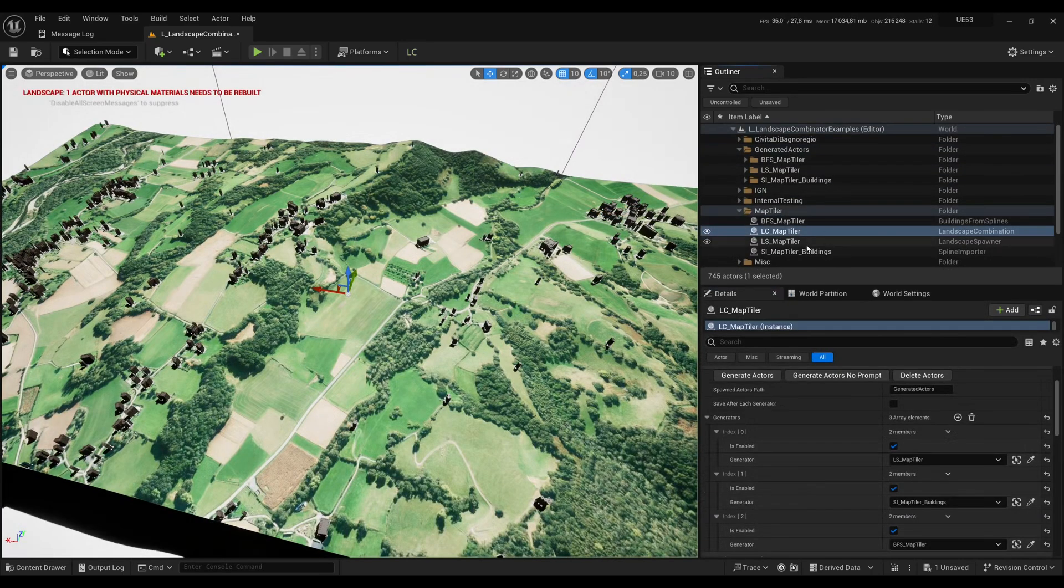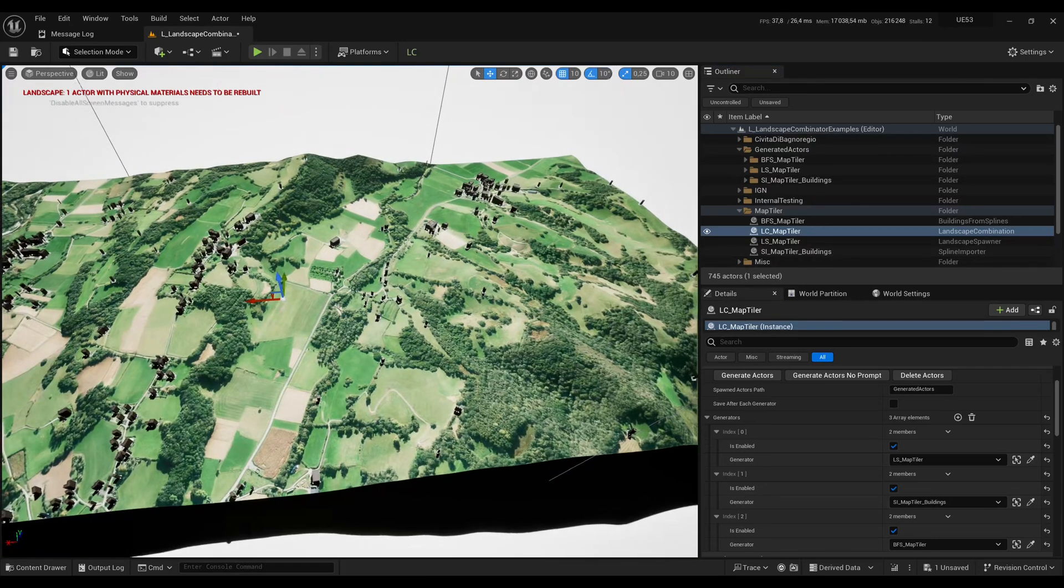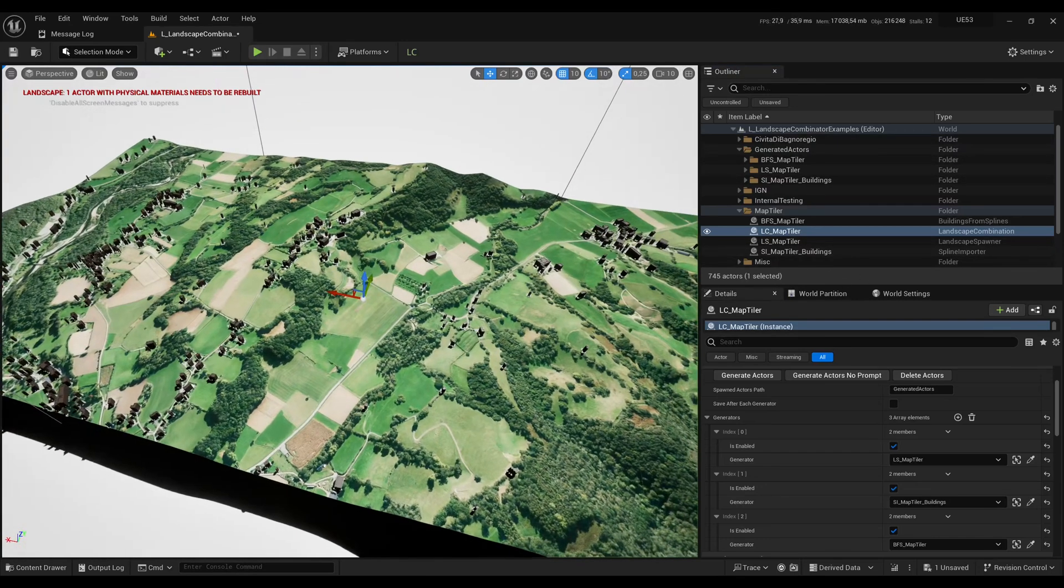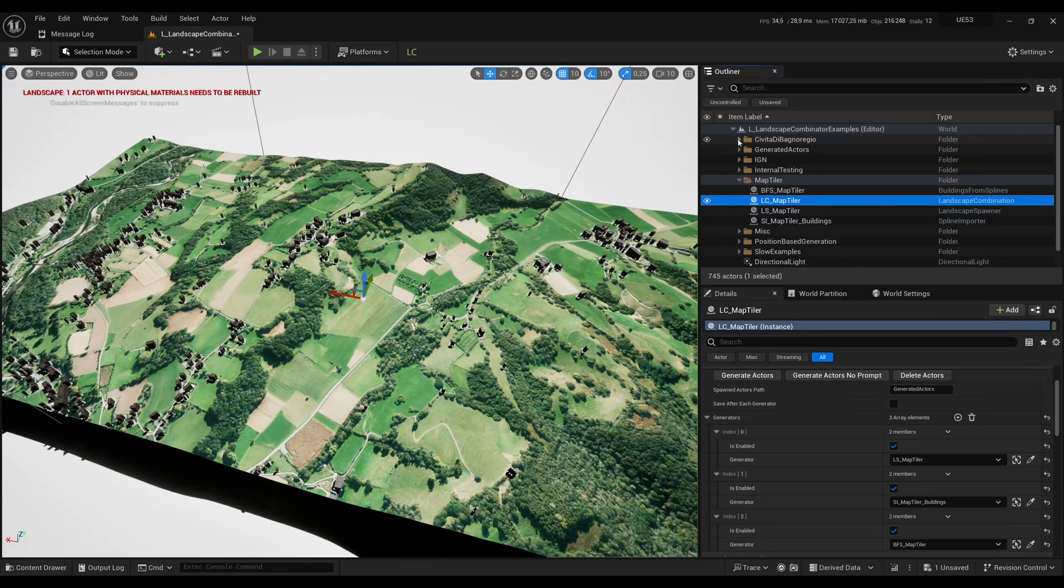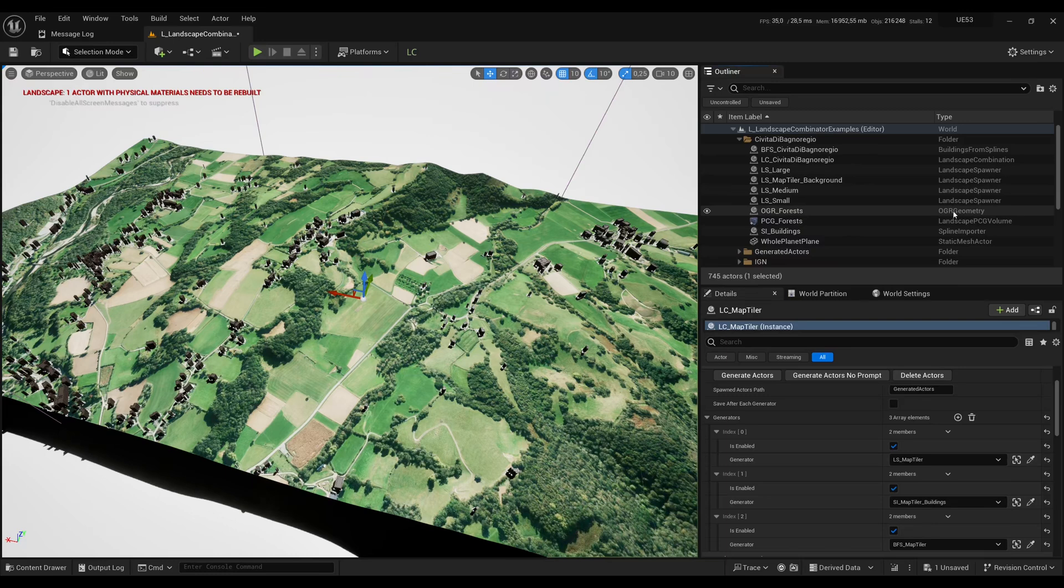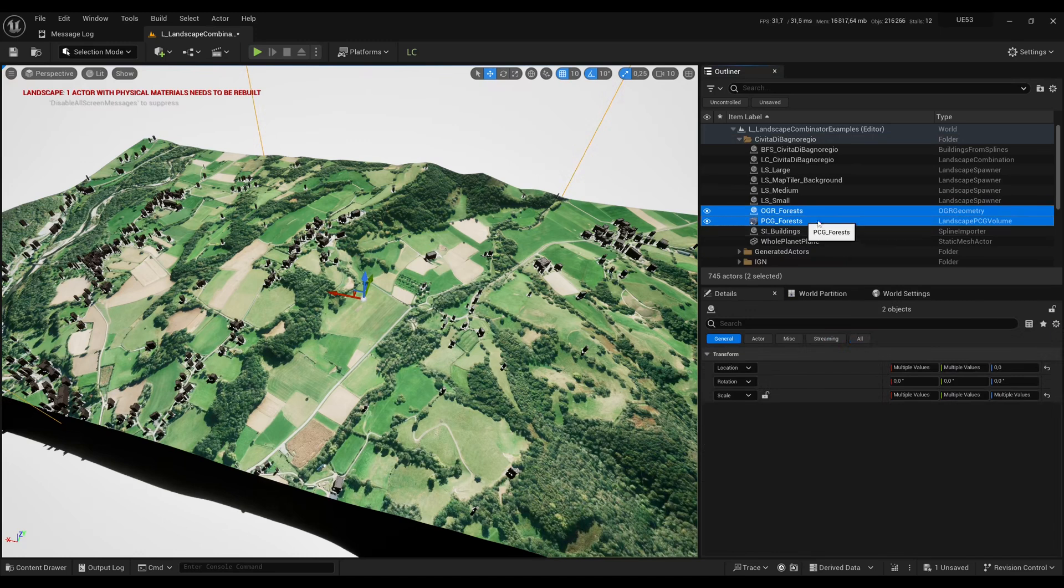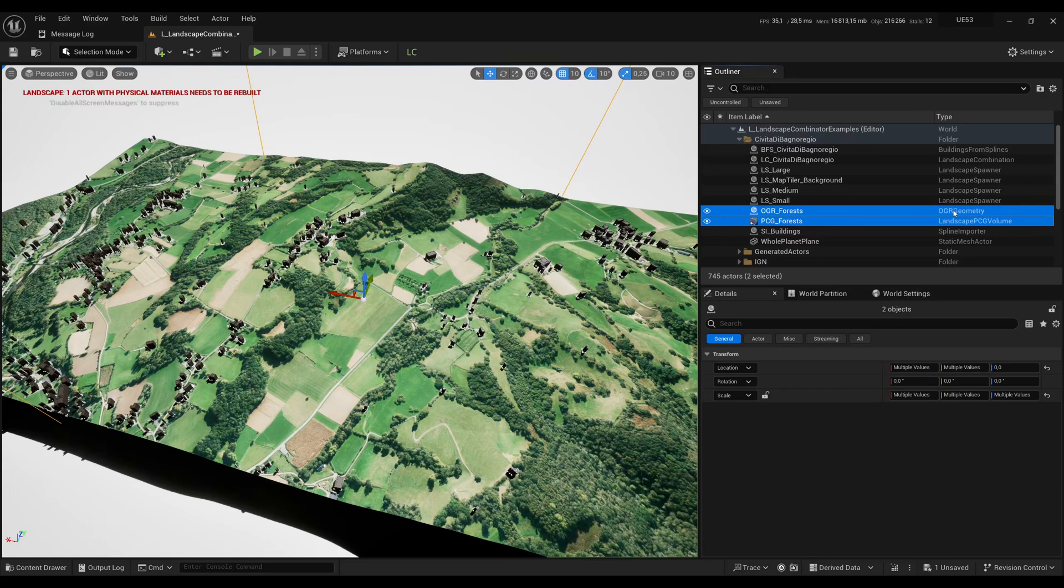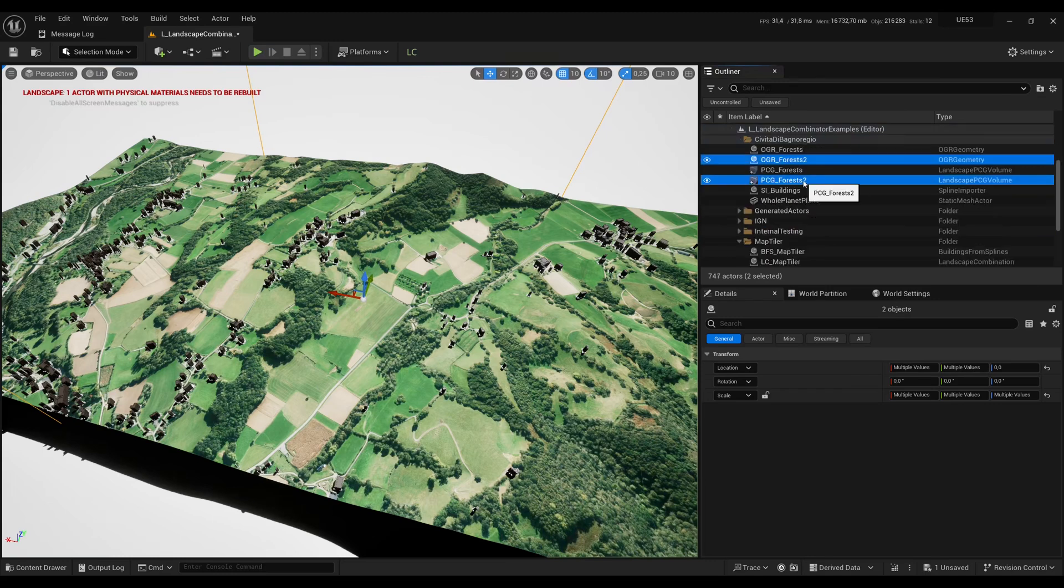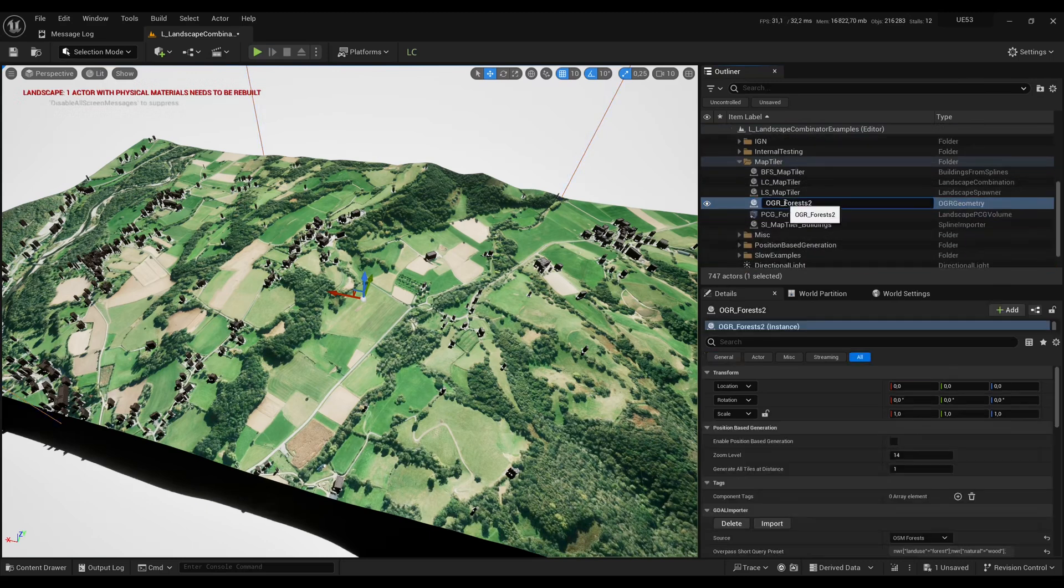Next thing I want to do is I want to add more generators and this time I want to have forests with the PCG. So this is already set up in that example so I will just copy the OGR Geometry which is a way to import the polygon where there are forests from OpenStreetMap. And then PCG Forest is a custom PCG graph that you can modify. It refers to that geometry in order to spawn objects only inside those polygons. So I will copy them here in that Map Tiler folder. Let me rename them quickly.